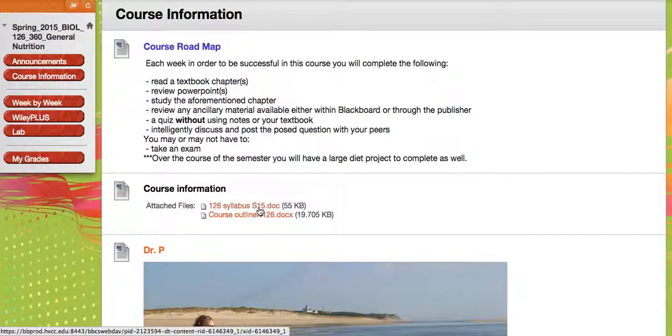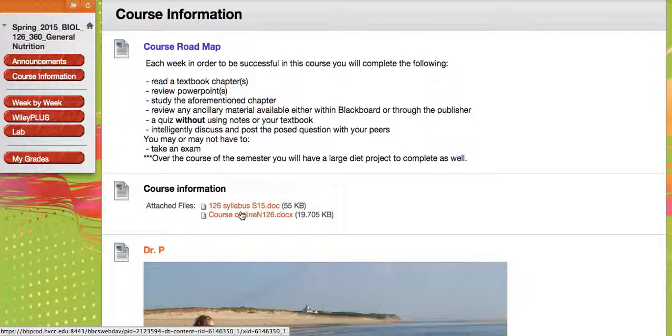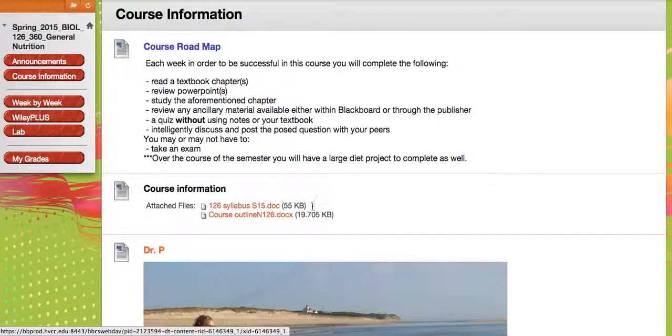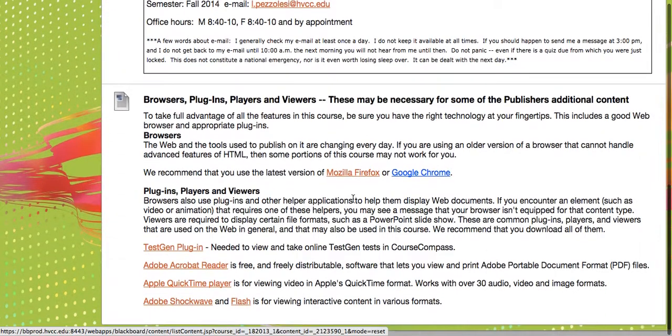So here's your course syllabus, which is the most important one. Course outline, you don't really need it as much. You're not going to use it as a reference, but course syllabus you do need. So that's there. You can click into that and review it.